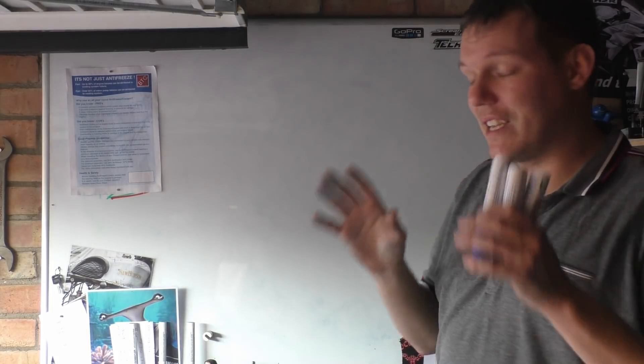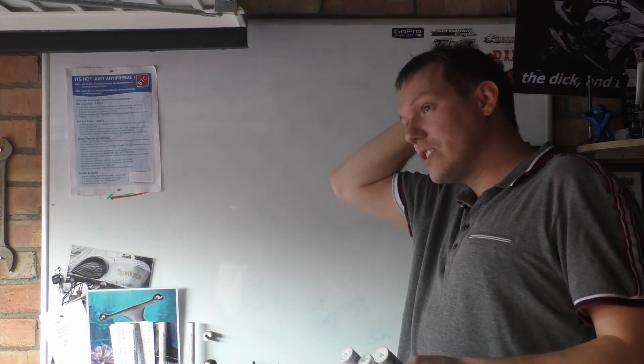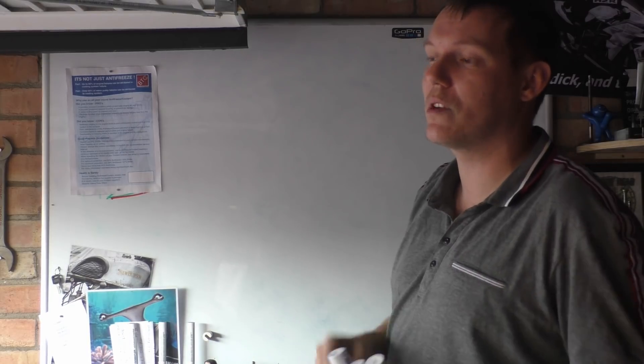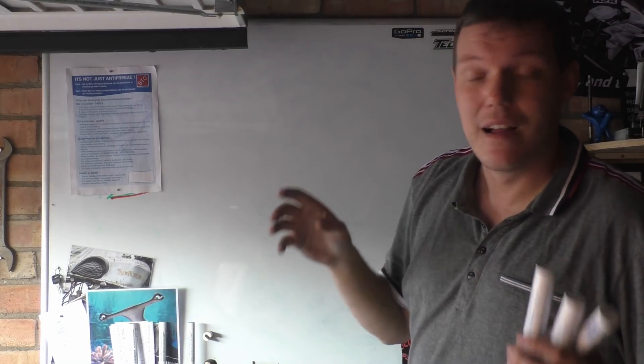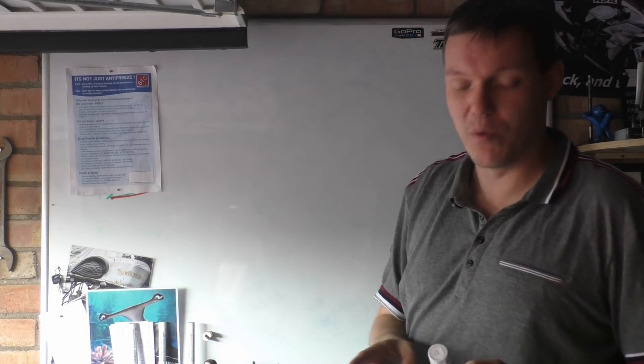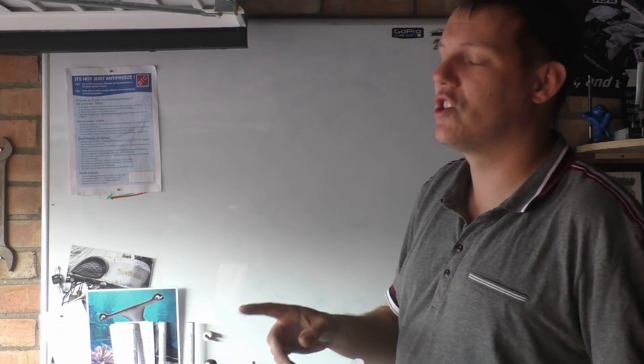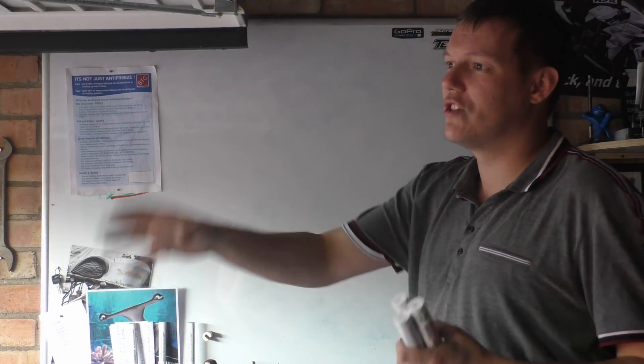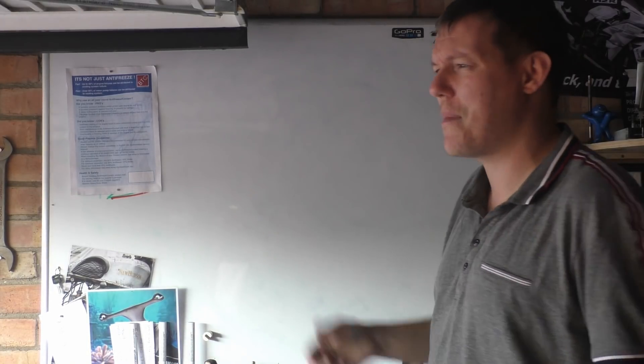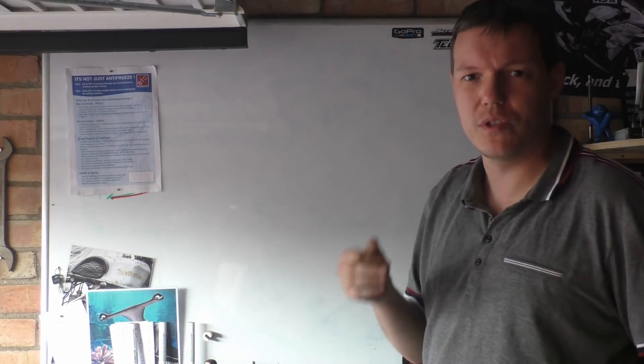I was out the other day riding around and I stopped off at a cafe with a couple of mates. I saw a riding school, or should I say there was an instructor and two lads who were doing their practice for the Mod 2.